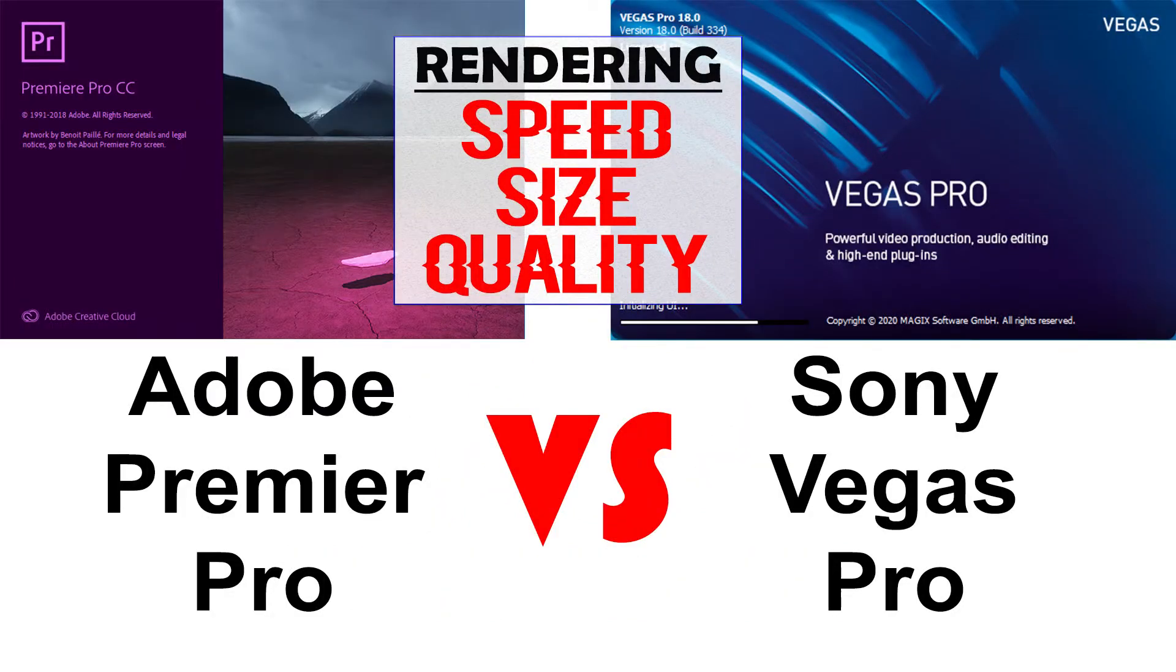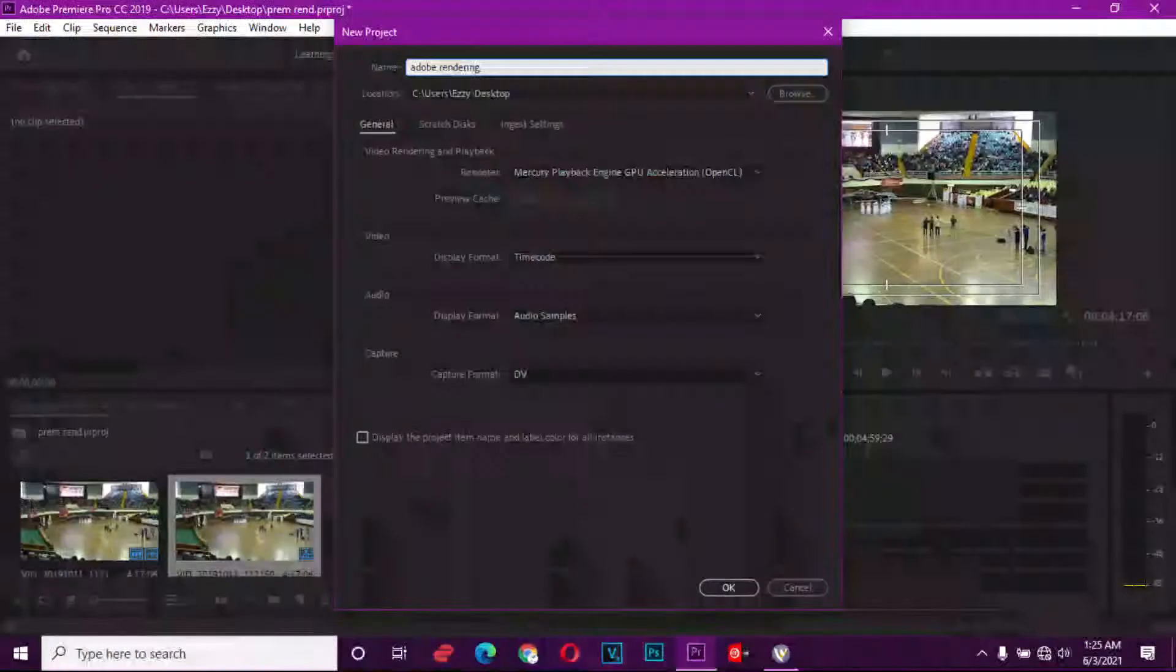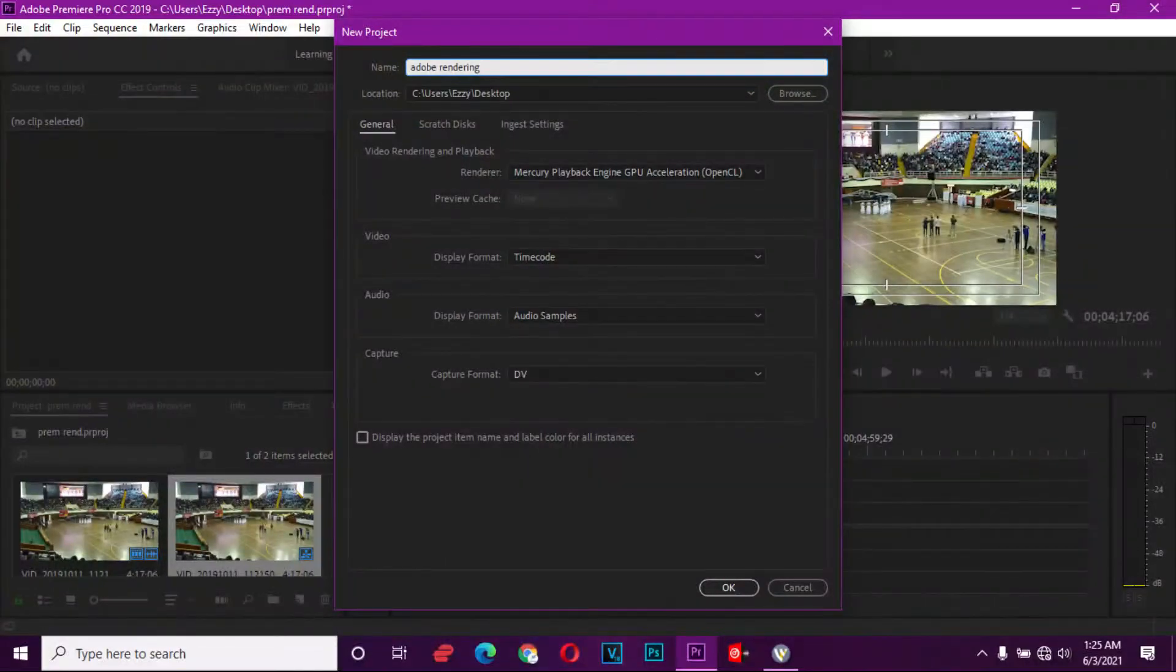Hello guys, today we are going to compare two popular video editing tools. On one side we have Adobe Premiere Pro and on the other side we have Sony Vegas Pro. We are going to compare their rendering qualities and see which one might be better than the other.